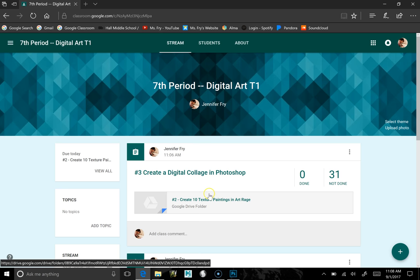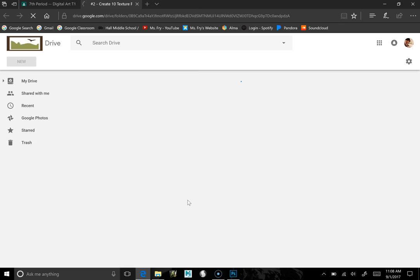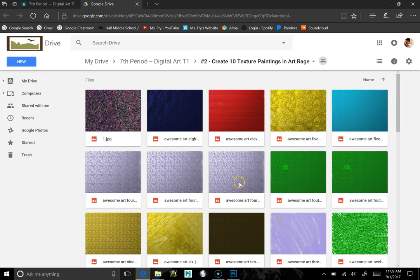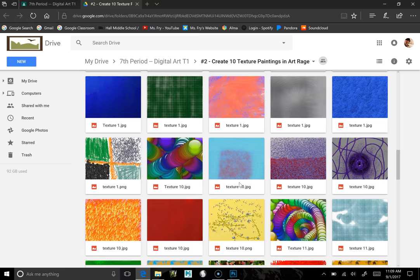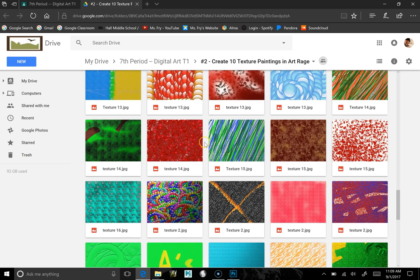This is the link to everybody's texture paintings in the class. So what I get to do is choose which texture I want to start with in my collage. There's a lot of great ones to choose from here. You're going to want to look for something that you find interesting in some way.